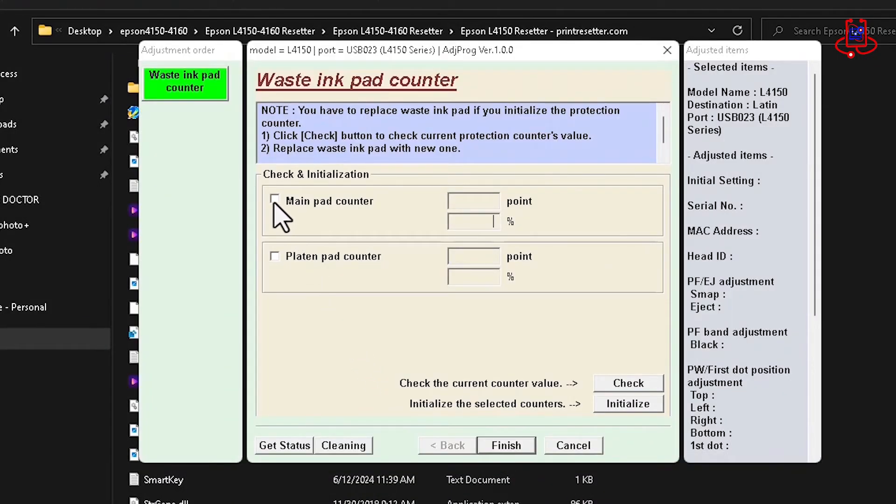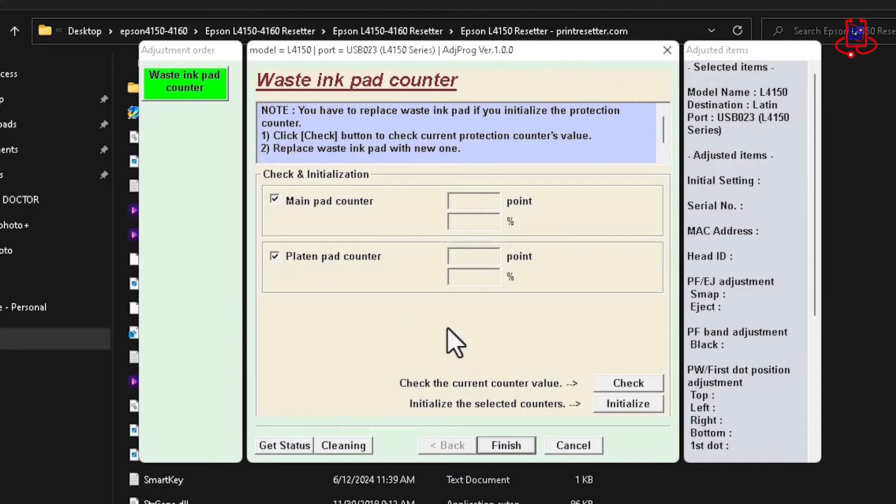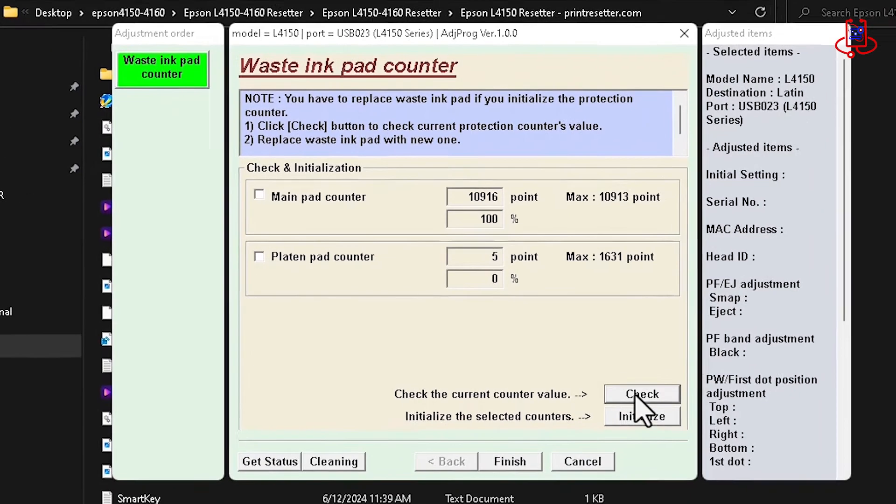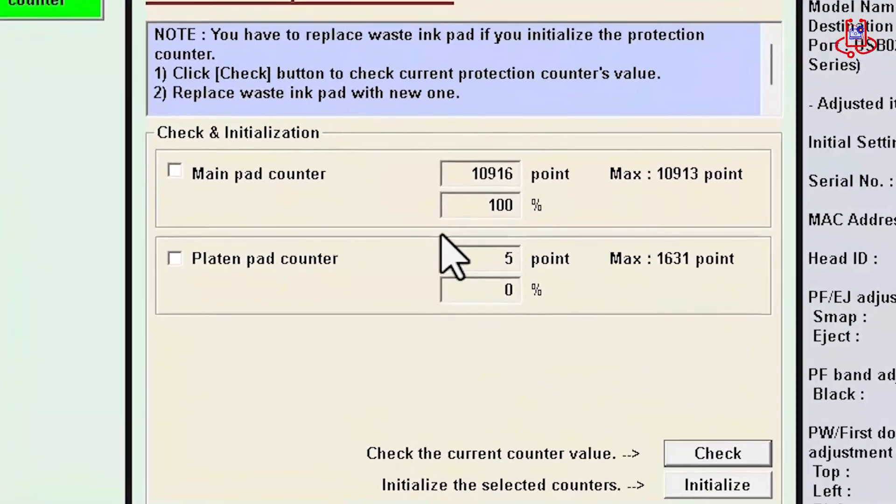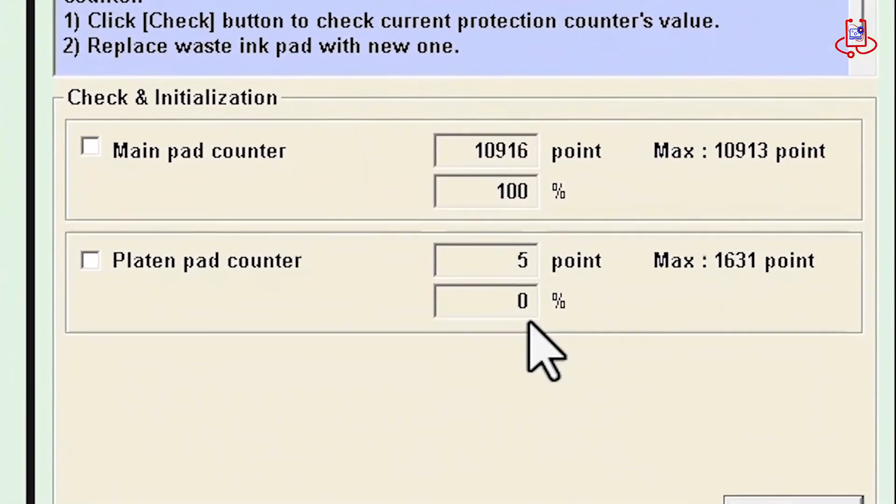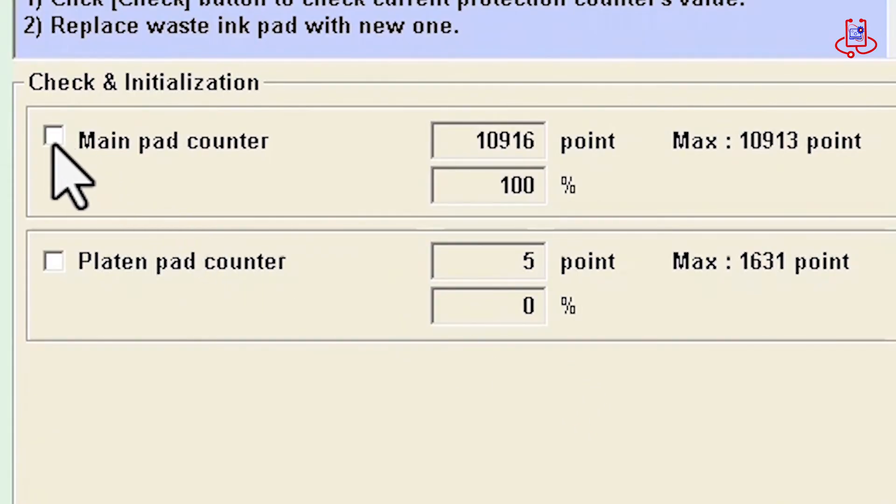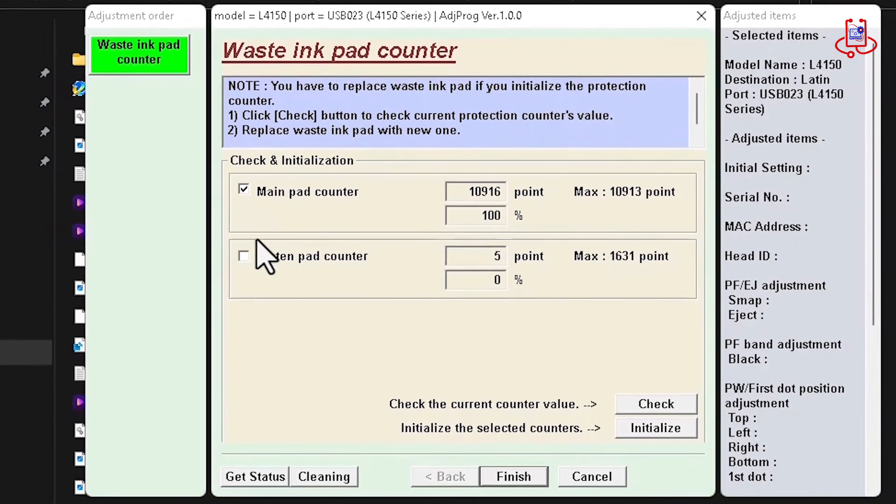Now, tick mark both options and click on the Check button to see if the printer's memory is really full. Now you can see that the memory is completely full and needs to be emptied.